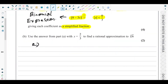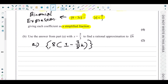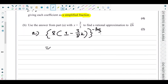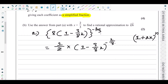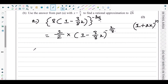To make the first term equal to 1, we take 8 as a common factor. This gives us 8^(−1/3) × (1 − (3/8)x)^(−1/3). Since 8^(−1/3) = 1/2, the expression becomes (1/2)(1 − (3/8)x)^(−1/3), which is now in the form (1/2)(1 + ax)^n, so we can apply the binomial expansion formula.